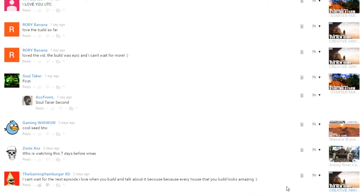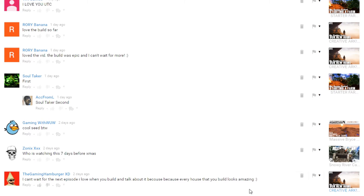On my creative ARC video, can't wait for the next episode, every house you build looks amazing. I mean, people say YouTube comment section is the scum of the earth. I disagree, it's like 99% positive.